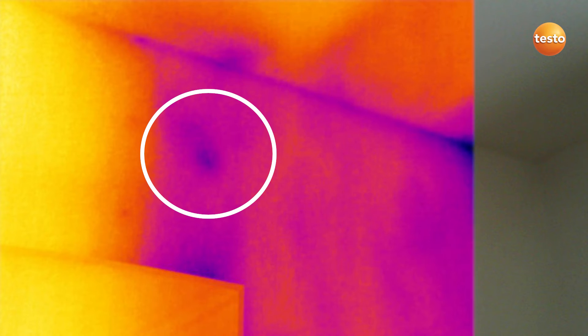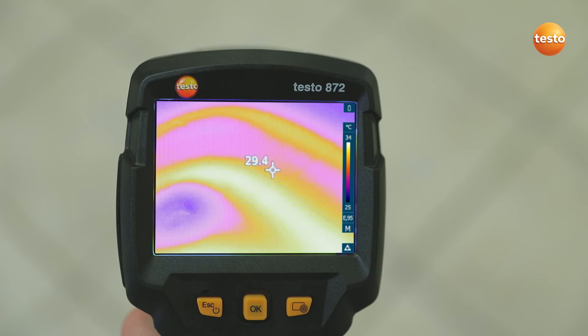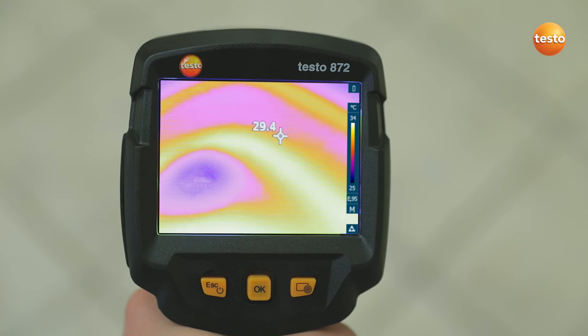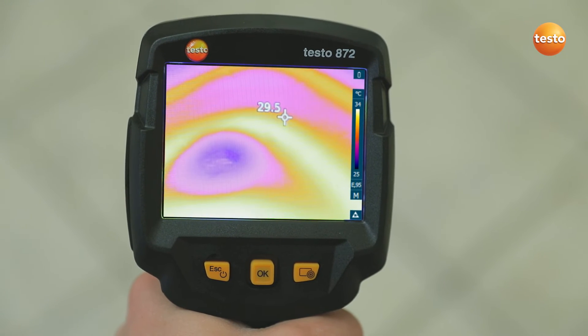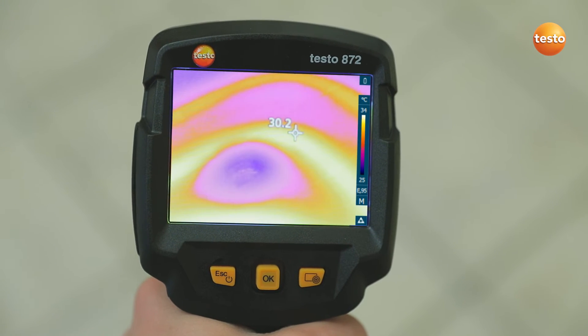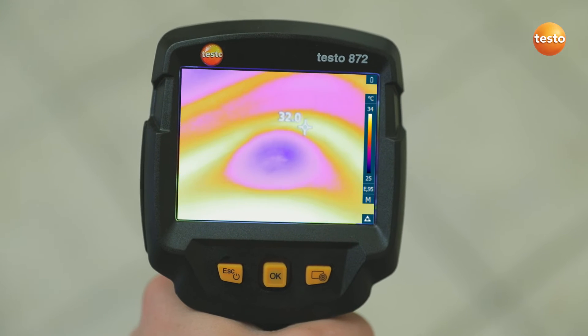A lack of insulation is a typical energy-related fault. As you can clearly see here, the Testo 872 also allows you to see at a glance whether the underfloor heating is still working correctly.